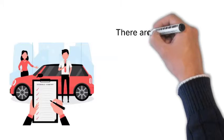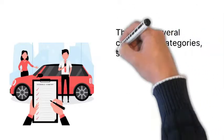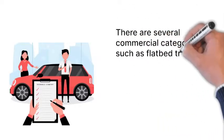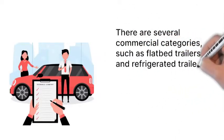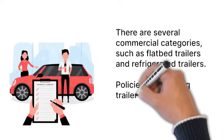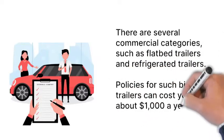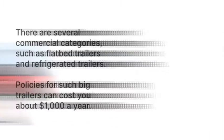There are several commercial categories, such as flatbed trailers and refrigerated trailers. Policies for such big trailers can cost you about $1,000 a year.